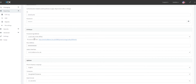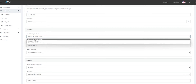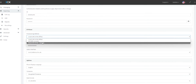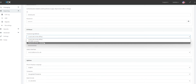You will then need to select the provisioning method. If you are provisioning a handset on the same network that you are on, you will choose Local LAN. If you are provisioning a handset at a remote location, you may choose 3CX SBC or Direct SIP, depending on your configuration.